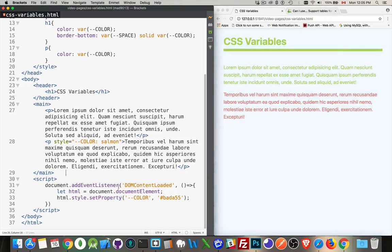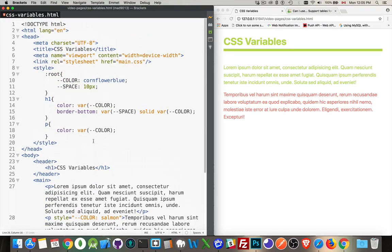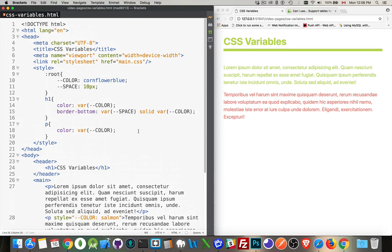So this is how you can set it with JavaScript. This is how you can override in the HTML. And this is how you can set the initial value and use it in your CSS. And that's everything you need to know about CSS variables. So I hope that helps you out. If you have any questions, leave them in the comments below. If you found this helpful, please share it. And as always, thanks for watching.